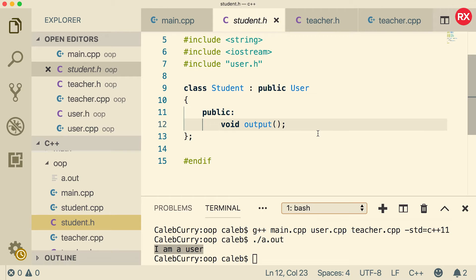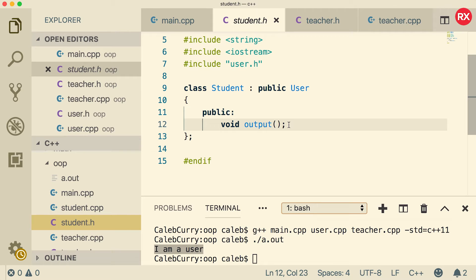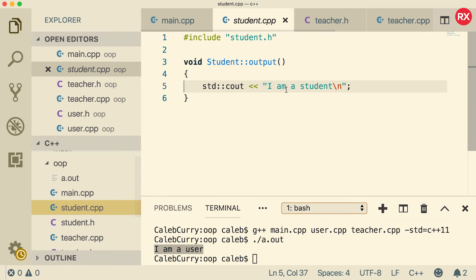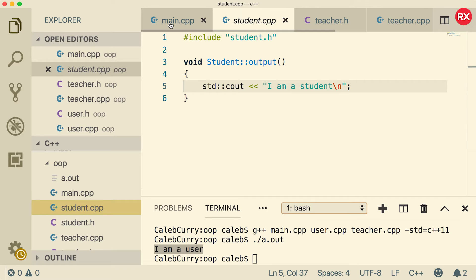In fact, it's almost identical. It inherits from user and has a function output. The only difference is I did get rid of classes teaching because that doesn't really make sense in the context of a student. If you want to see the implementation, well, student dot cpp, all it says is I am a student.